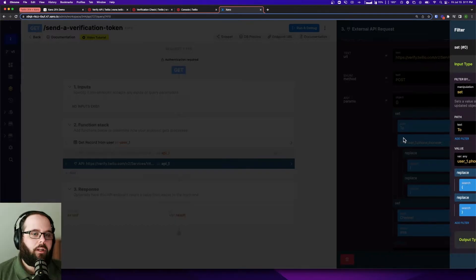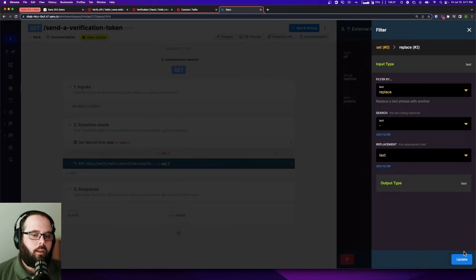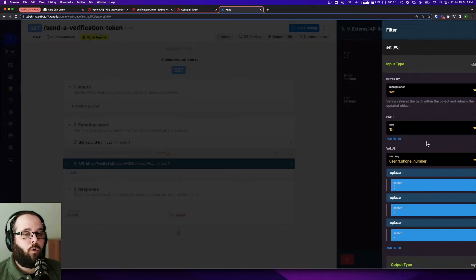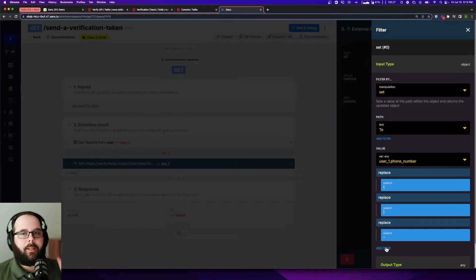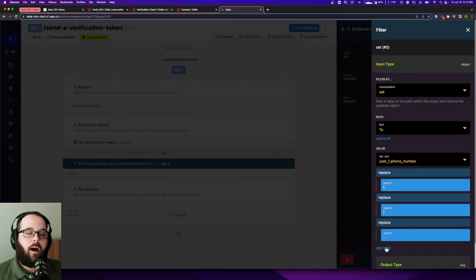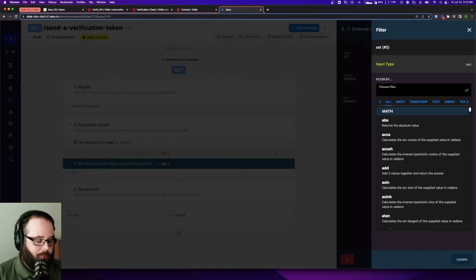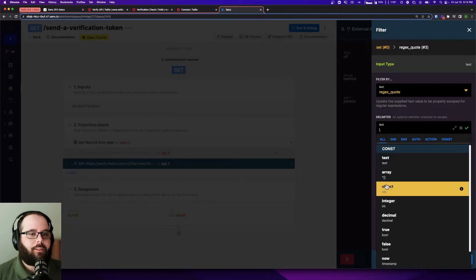I'm going to add these replace filters, and what they're going to do is replace special characters contained in my phone number and just remove them. Twilio wants a plus sign with the country code in the phone number that it takes in. When you have special characters being passed through parameters in the URL, we need to make sure those characters are properly escaped so they're not modified. To do that I'm going to add one more filter called regex_quotes, which updates the supplied text value to be properly escaped for regular expressions, with my delimiter as just a slash. That's going to make sure our phone number is properly formatted to send this verification token.